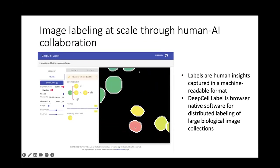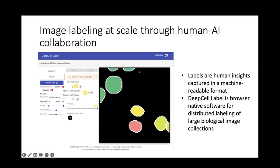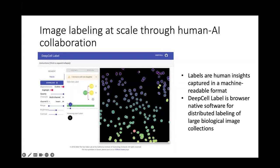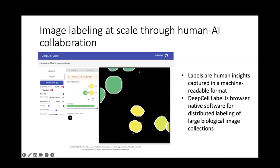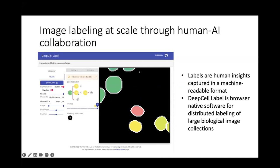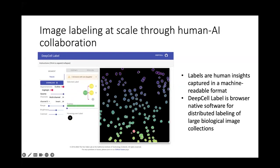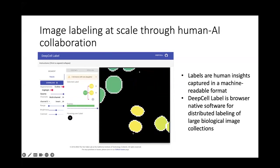In addition to the difficulty of labeling each image, there is the problem of scale — we simply have too much data for humans to label manually by themselves. The approach we've taken is to have humans and AIs work together to solve the labeling problem. We have built a software tool, DeepCellLabel, to enable exactly this type of interaction for biological imaging data. This software is browser-native and allows distributed labeling of large biological image collections.